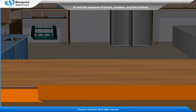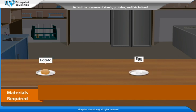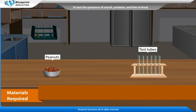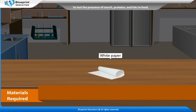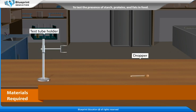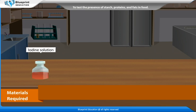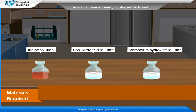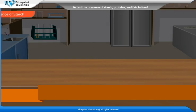The materials required are: a potato, an egg, peanuts, five to six test tubes, white paper, a Bunsen burner, a petri dish, a test tube holder, a dropper, iodine solution, concentrated nitric acid solution, and ammonium hydroxide solution.